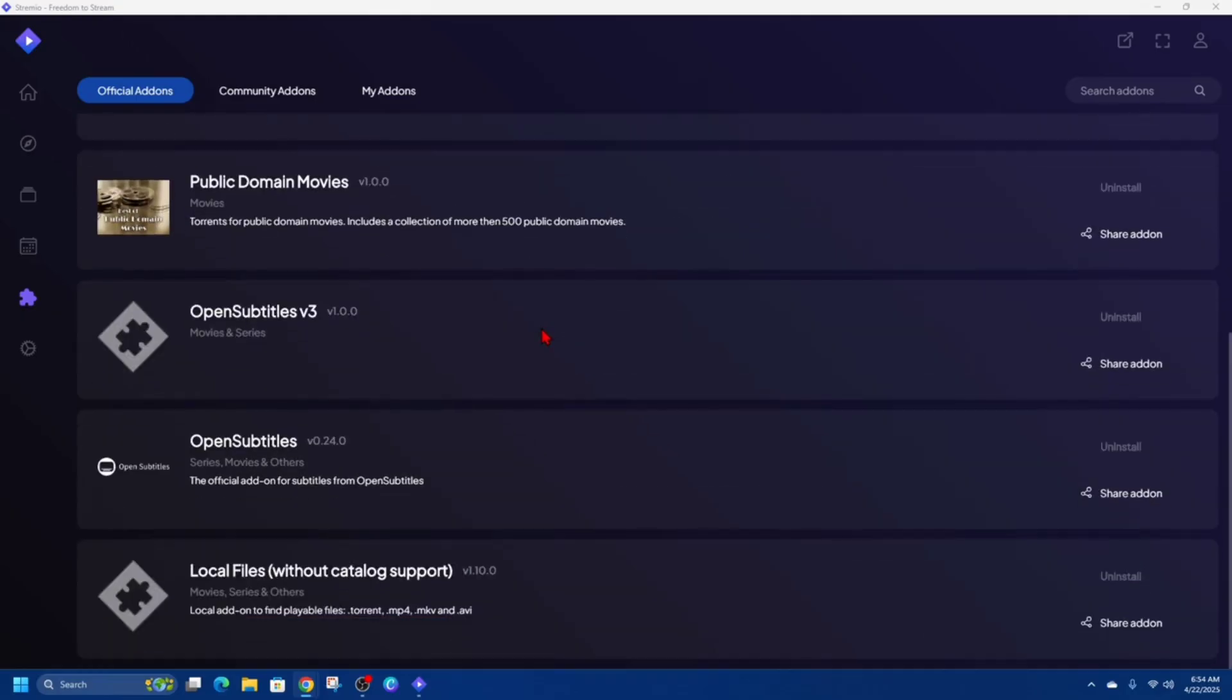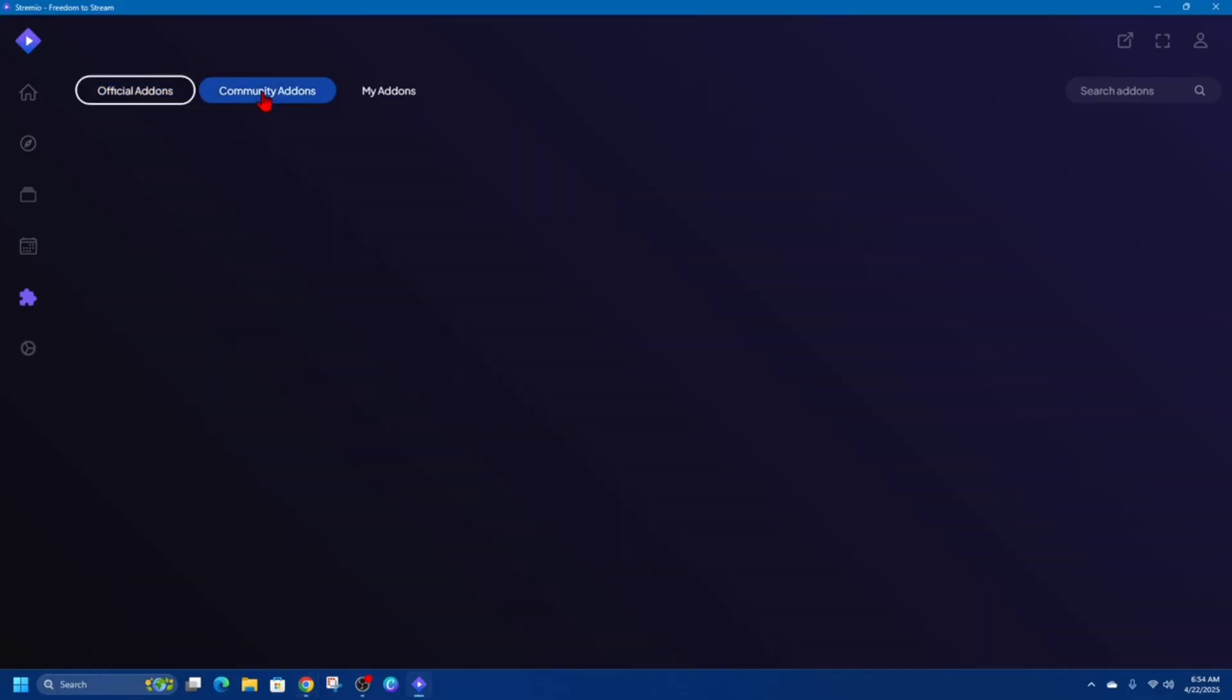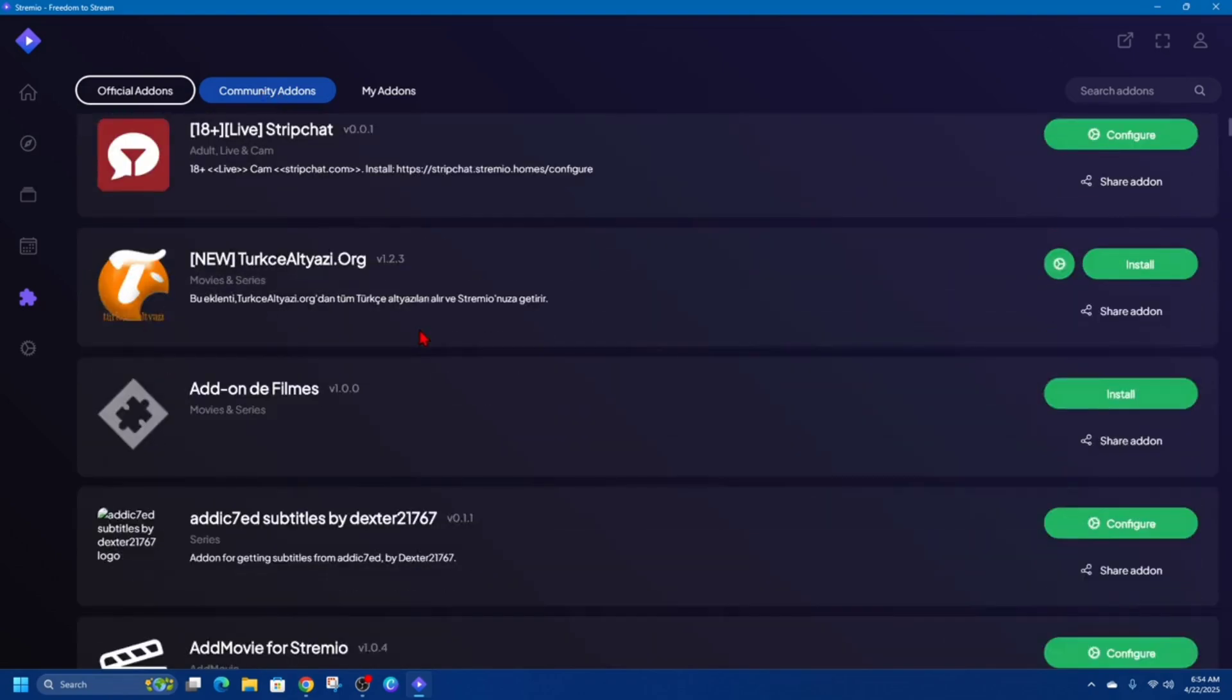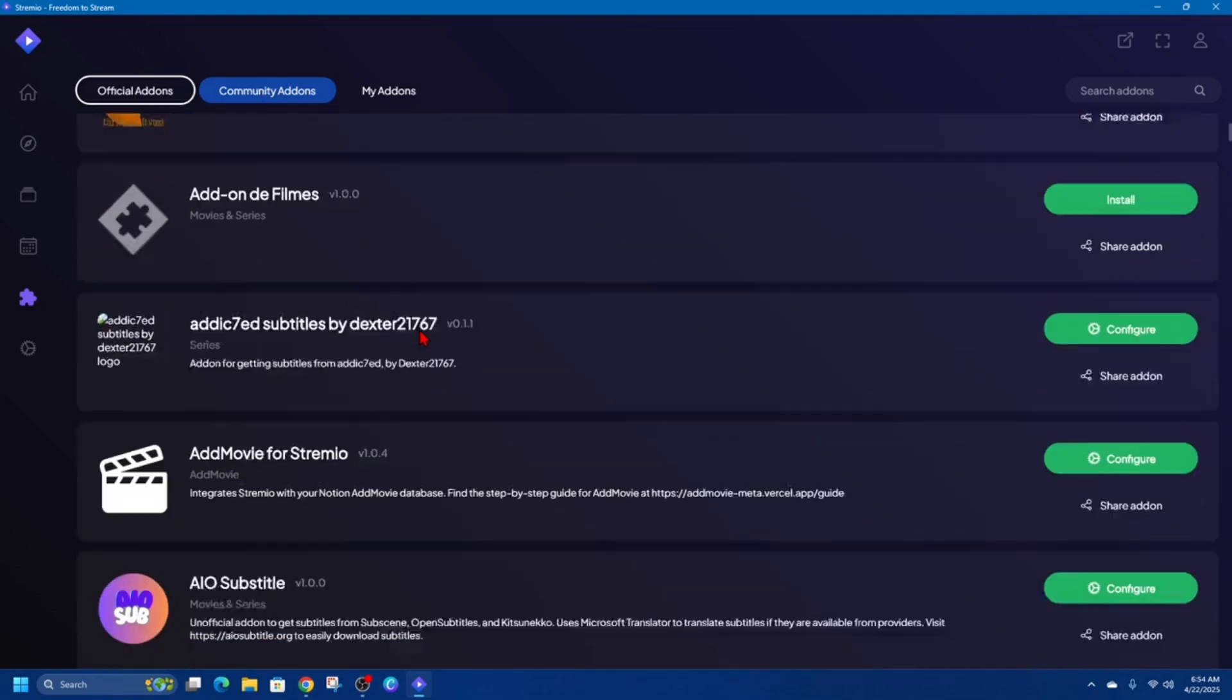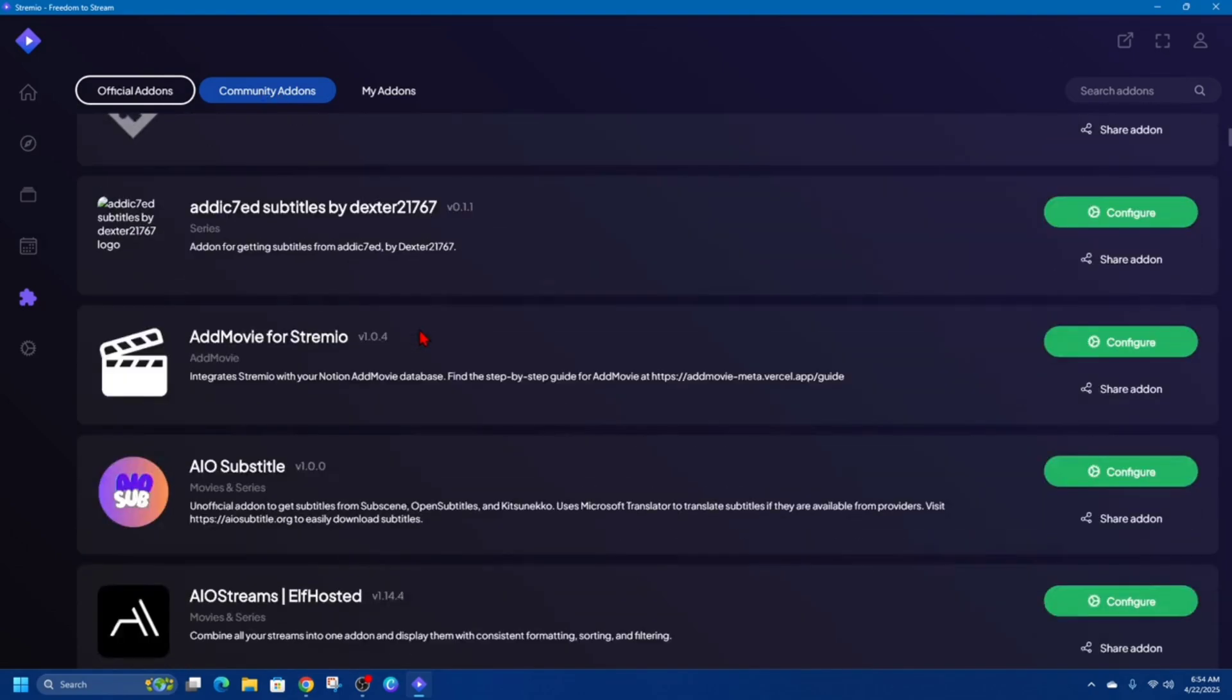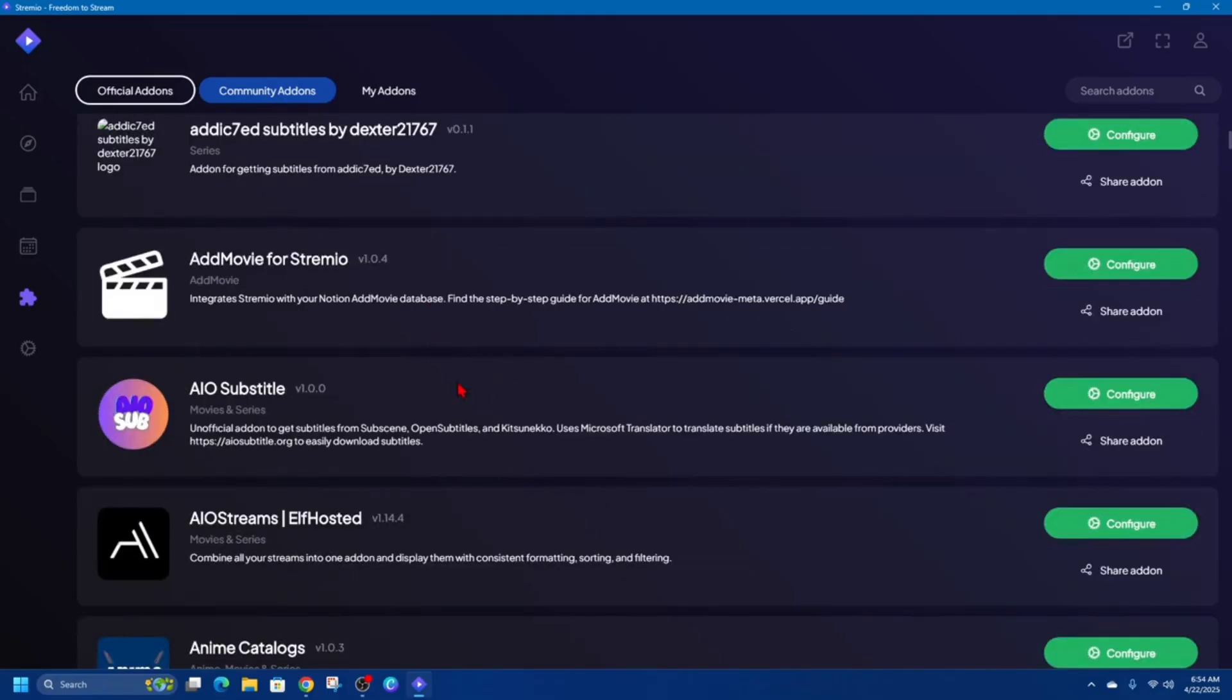While Community Add-ons in Streamio are created by independent developers and enthusiasts outside of the official Streamio team, these add-ons greatly expand the functionality of the app by pulling in content from a wide range of sources, including torrents, IPTV streams, and niche websites.